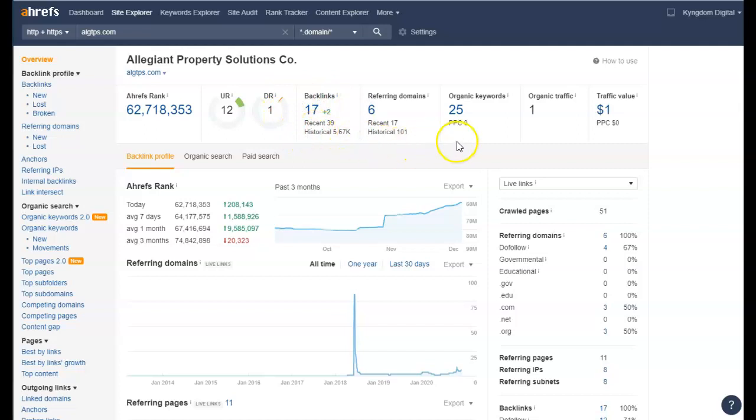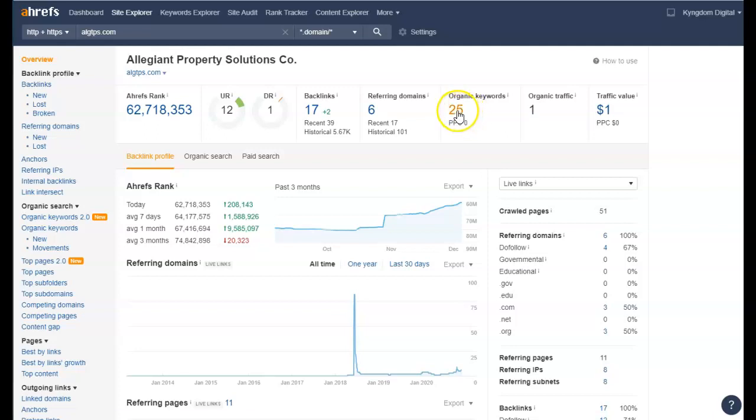What's going to get you more traffic more than anything else are going to be your keywords. Keywords are how people search for you. So if I'm thinking about remodeling my kitchen and I look like kitchen remodelers in Nashville, Tennessee, that's a keyword: kitchen remodelers Nashville Tennessee. Now if that's not a keyword you're ranking for, I will never see you.